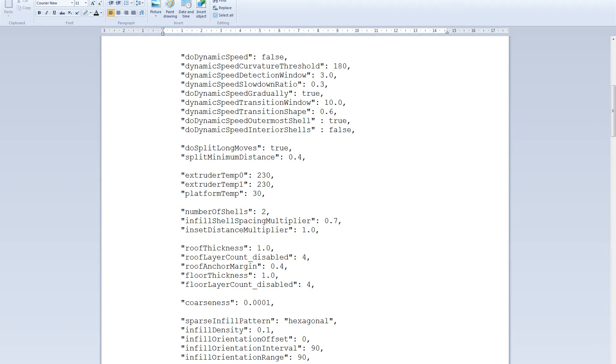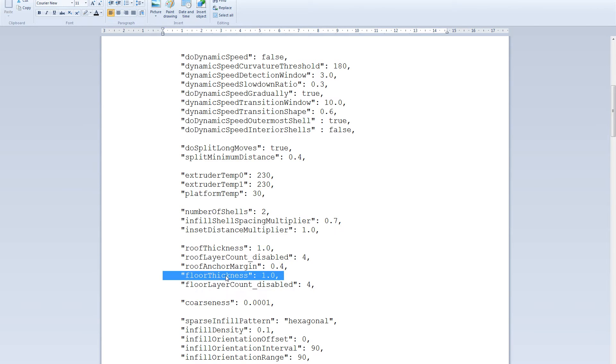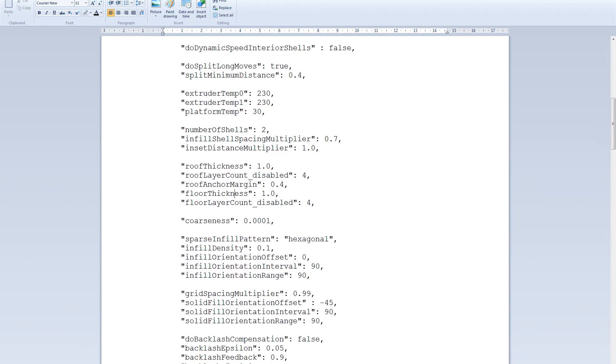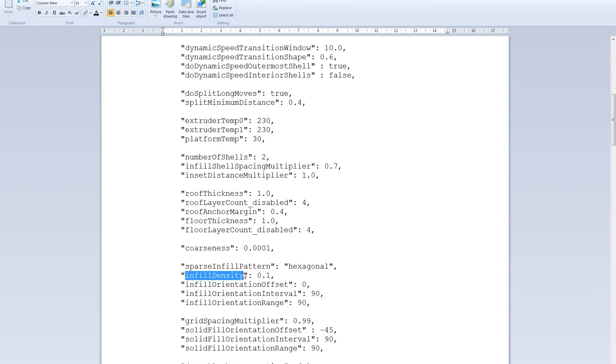Temperature all depends on what filament of course. One thing that you can change especially when doing smaller models with the fine layer heights is to reduce roof and floor thickness.